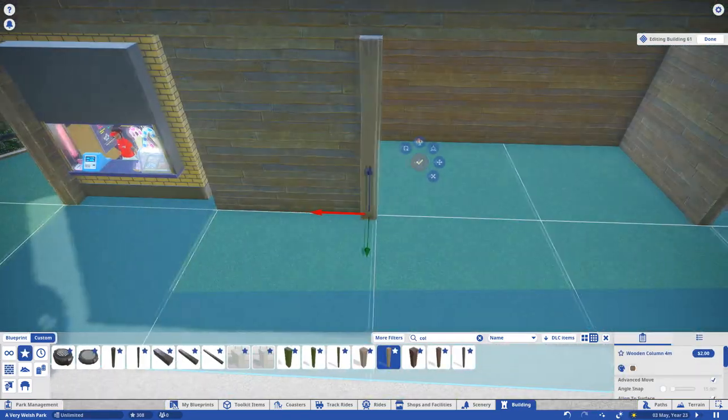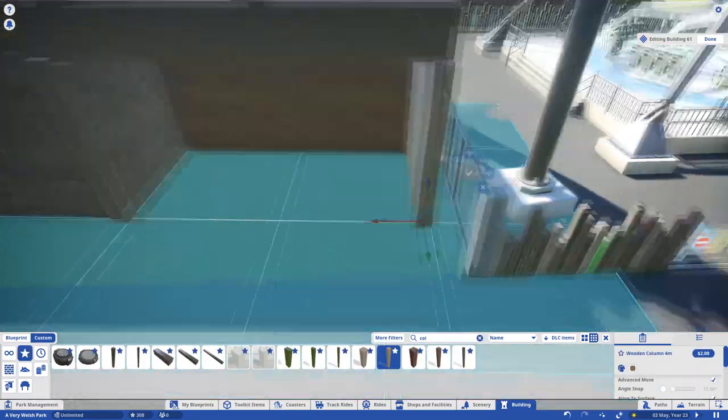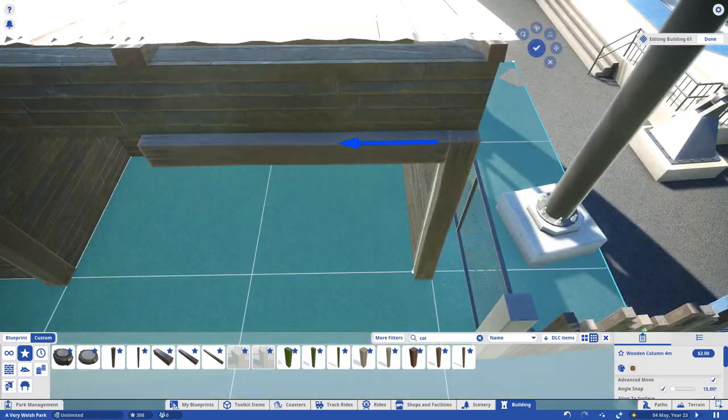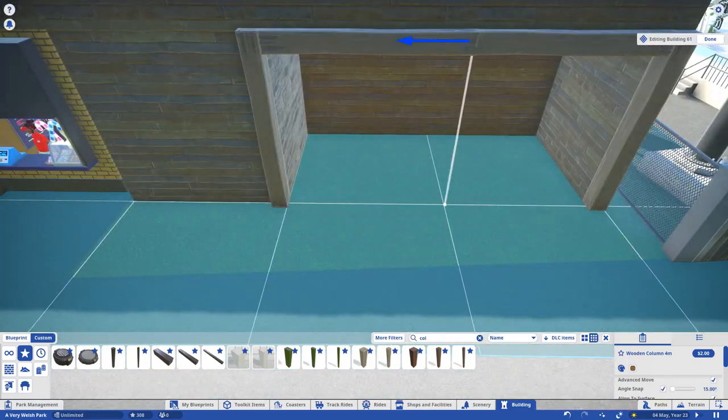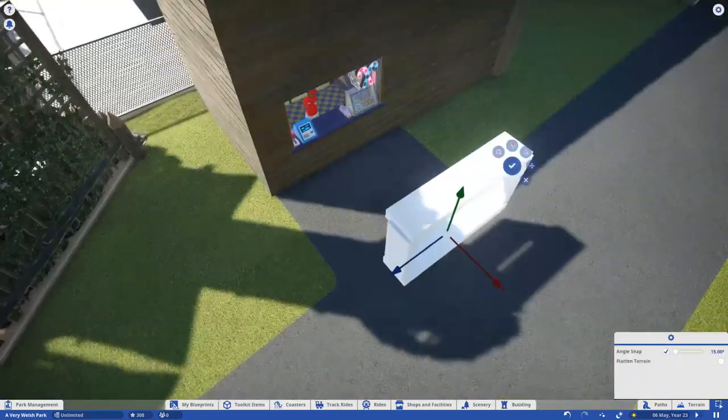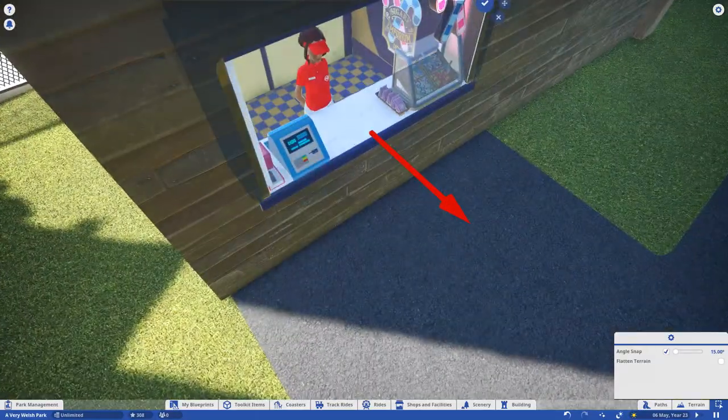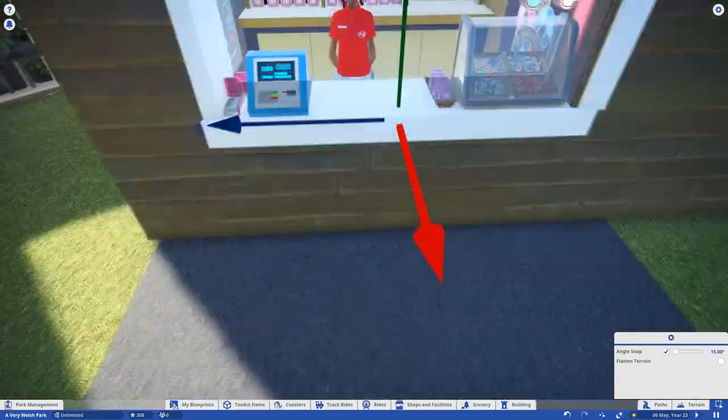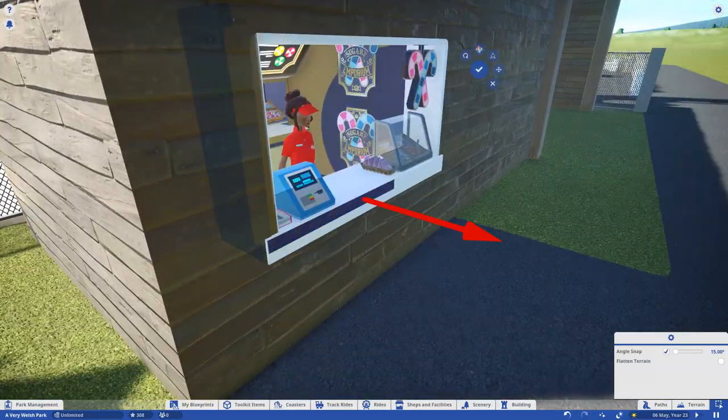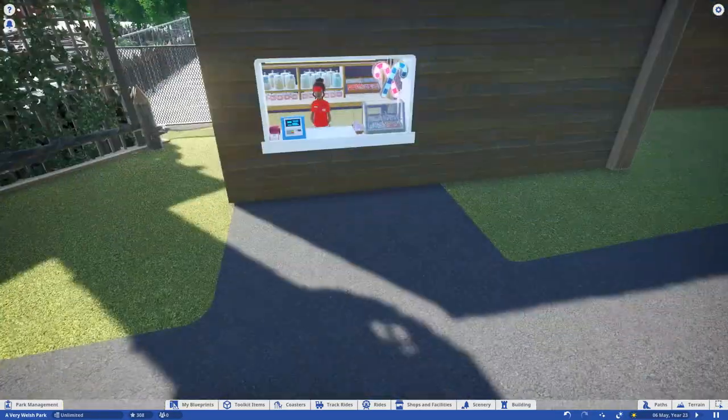I wanted to go for a nice simple shack. Nothing too fancy considering our food court is just across the way. For the shop I went with Sugar Emporium and for the build I used natural wood, corrugated iron, columns, beams and pillars.